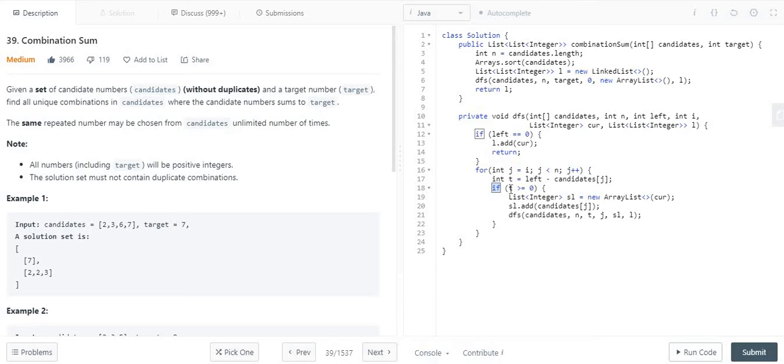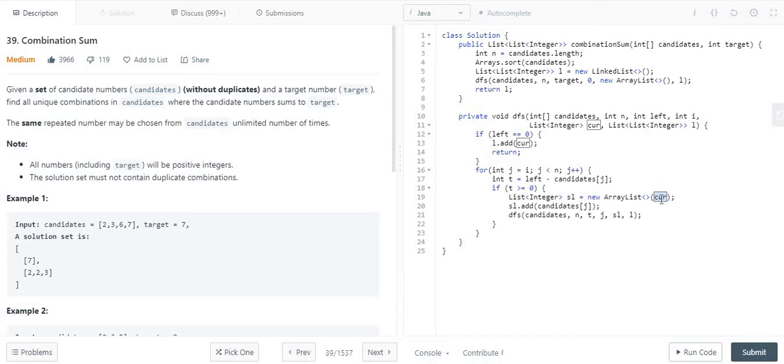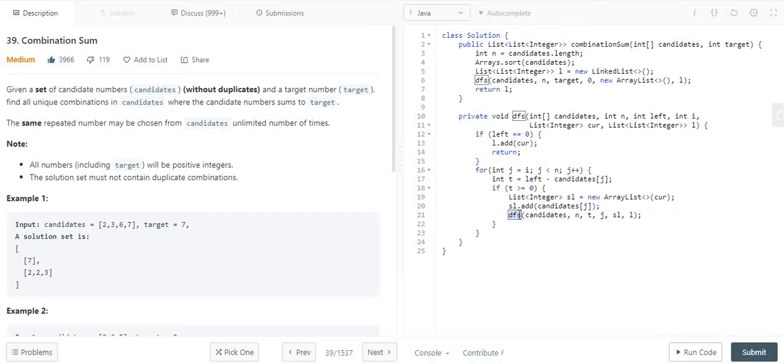I am checking whether that T, that left or residue, is greater than or equal to 0. If it is greater than 0, then I have scope to reduce it until it becomes 0 or less. What I am doing is creating a sublist, storing all the elements from whatever my current list is, then adding the current element in that sublist and again performing the DFS operation based on that sublist value.